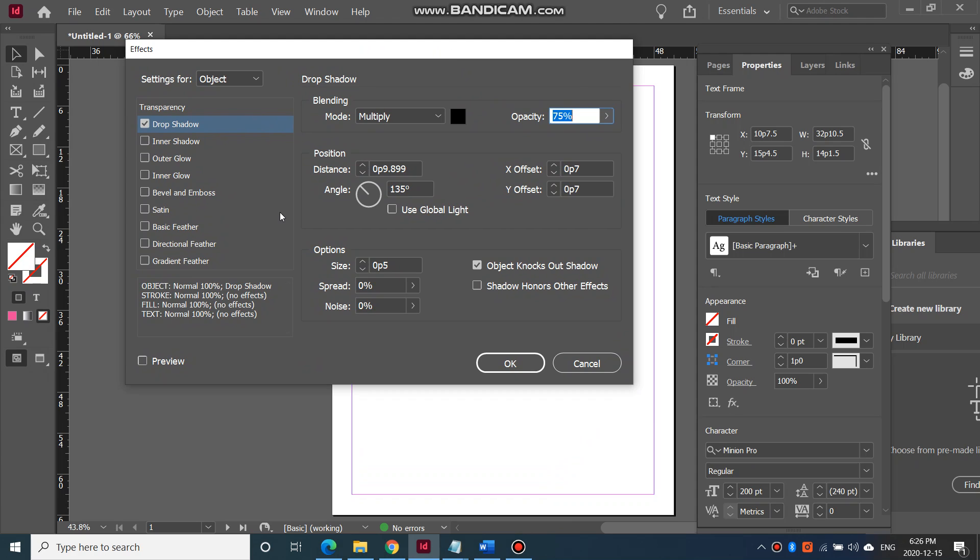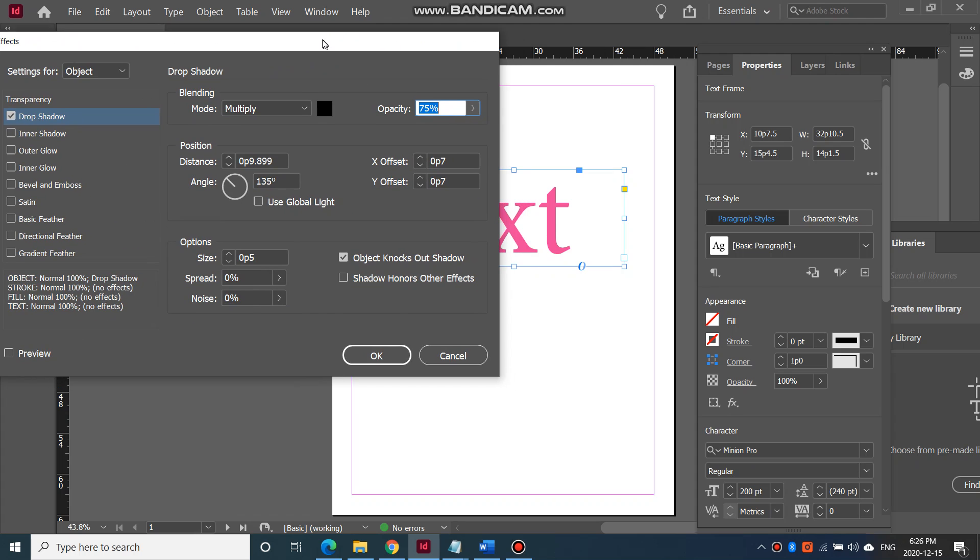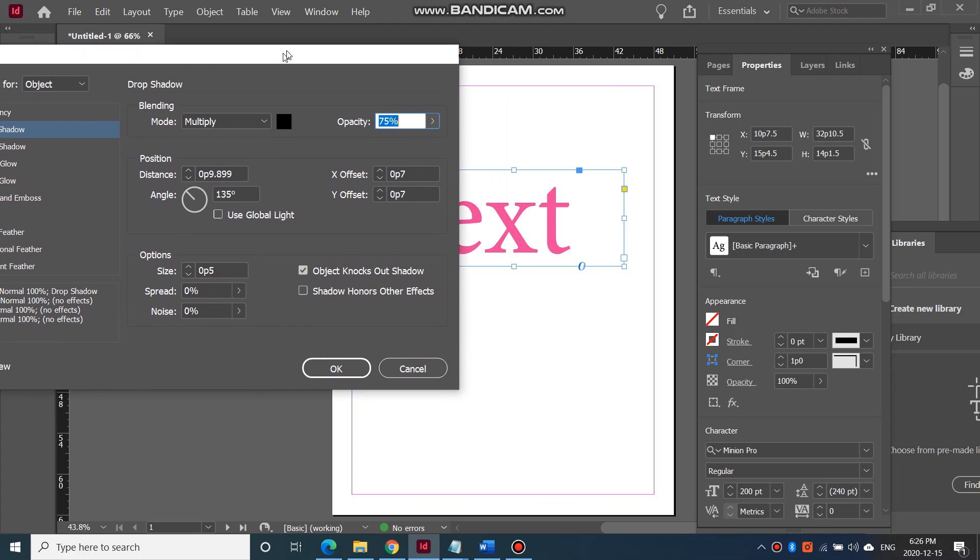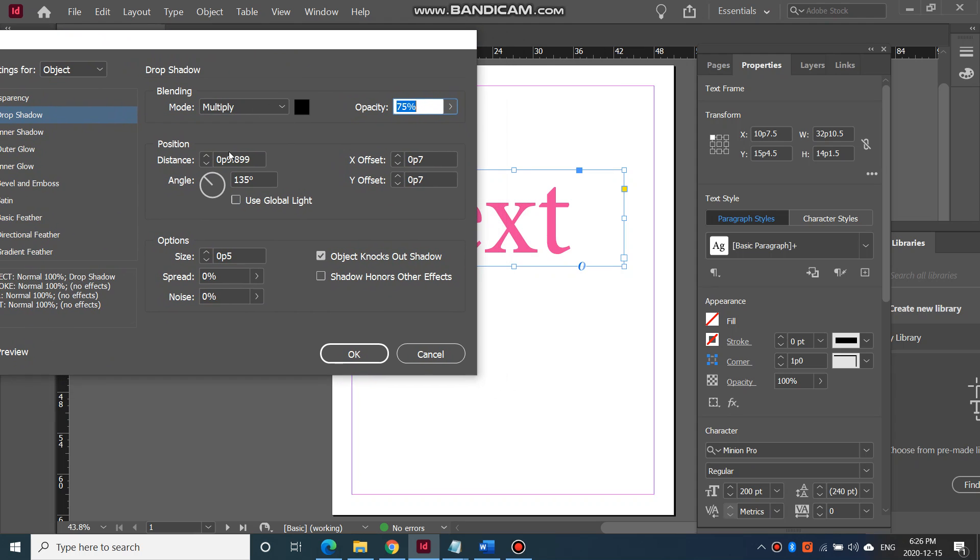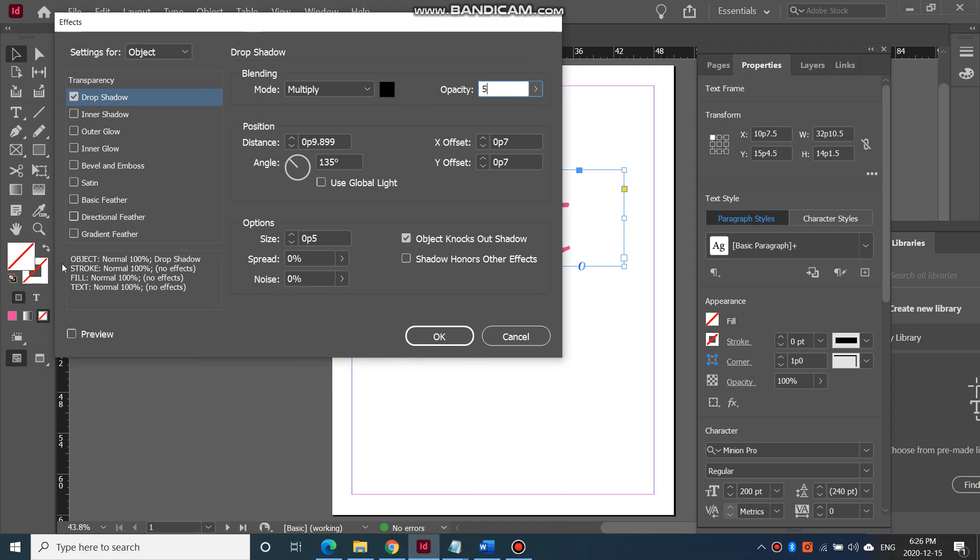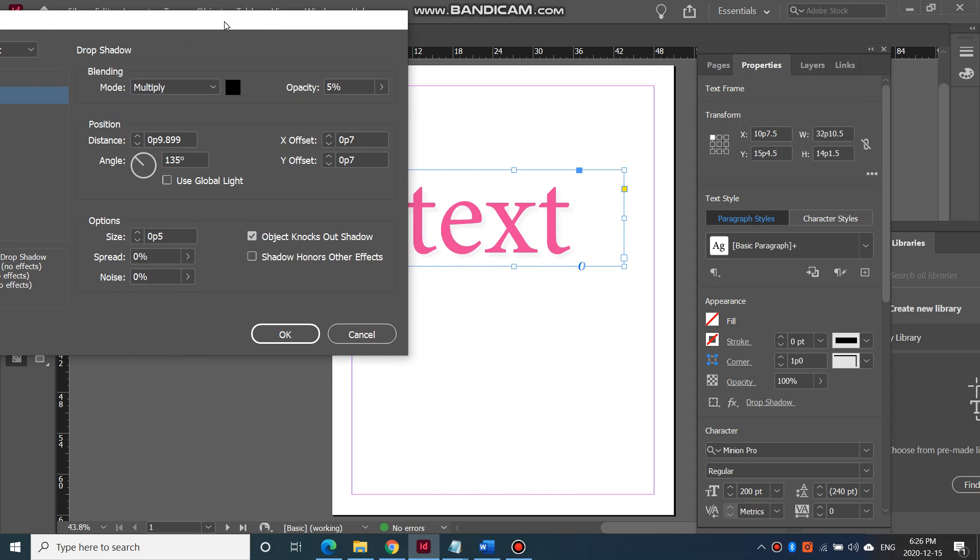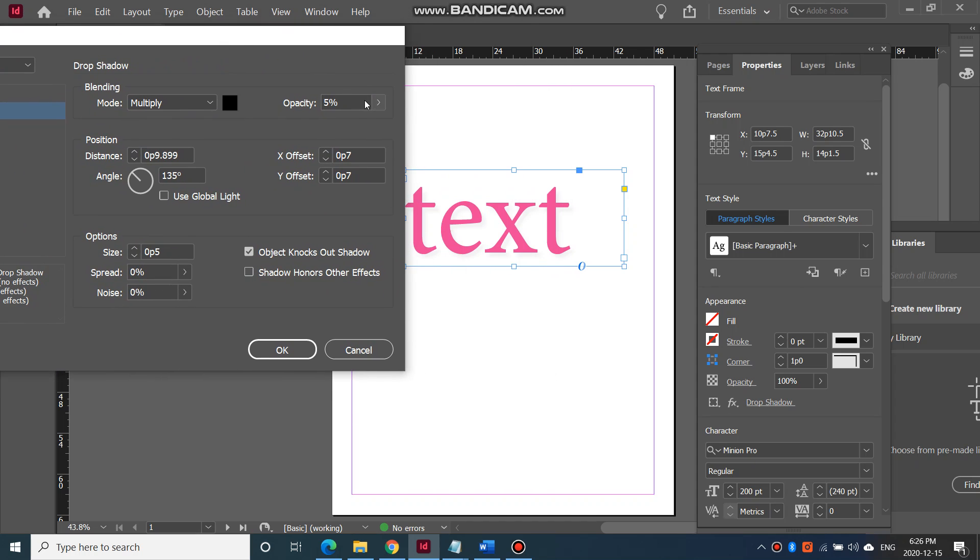When you apply a drop shadow, you should be able to change the size, spread, noise, distance, angle, and so on. So I'm just going to click on this and show a preview here to show you what that looks like.